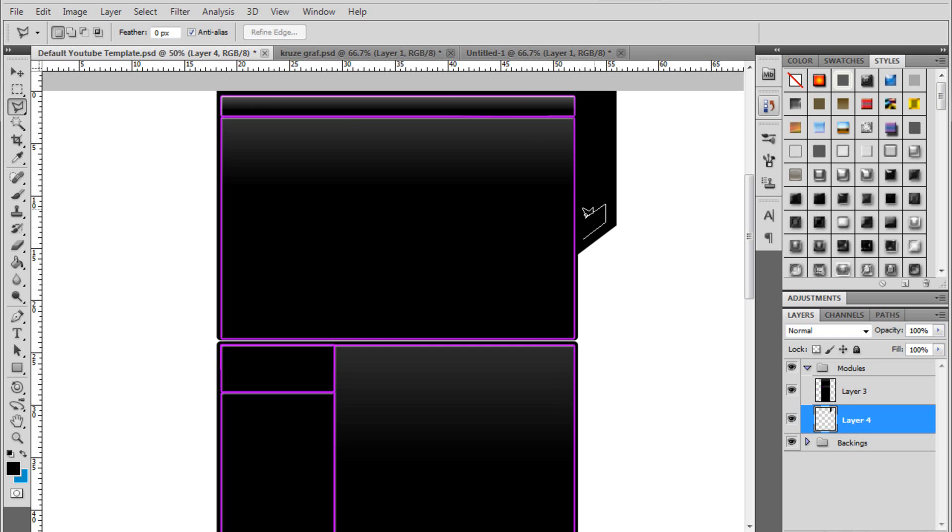Click. Drag it back down at the same angle as the last line. Click. Hold shift again and connect it. Then you want to press delete.